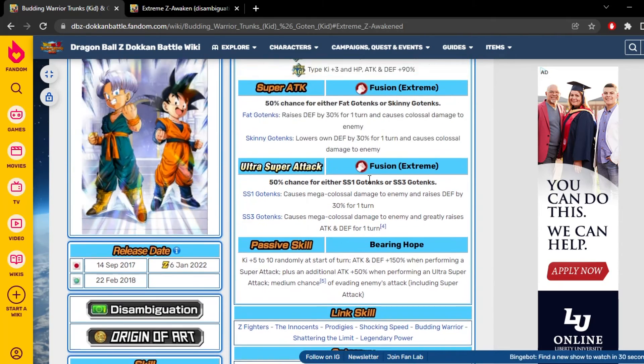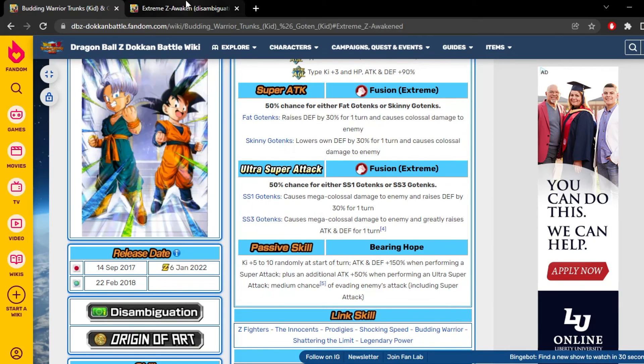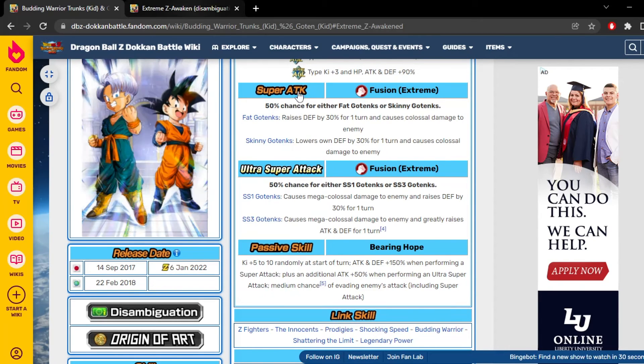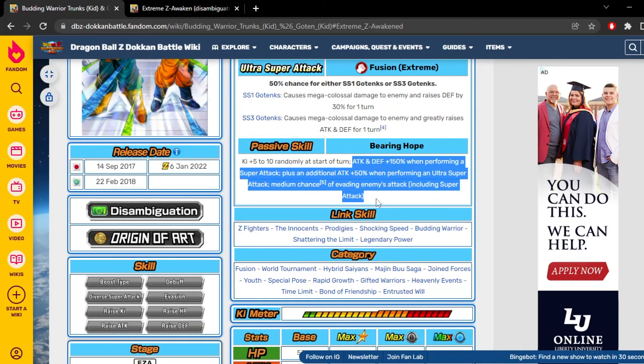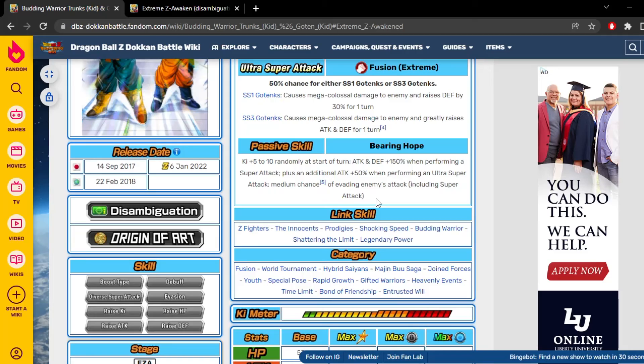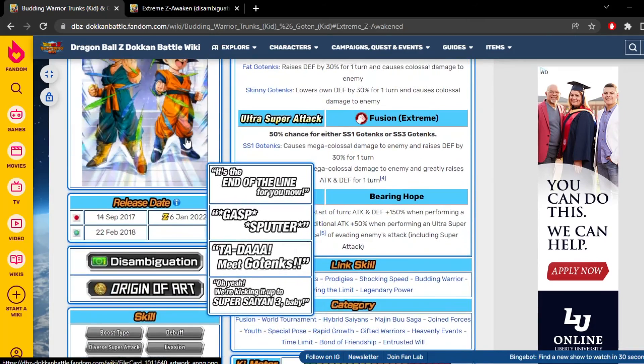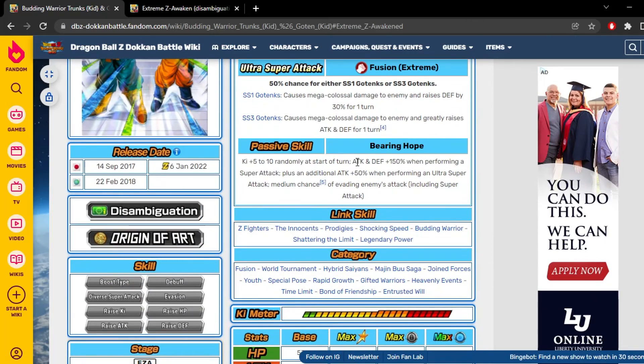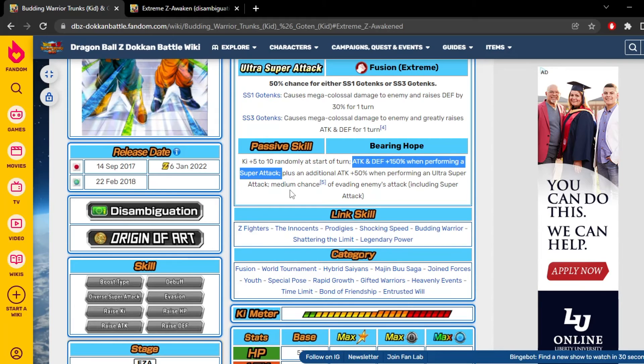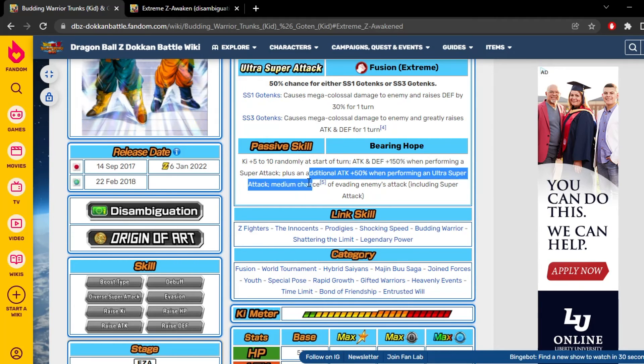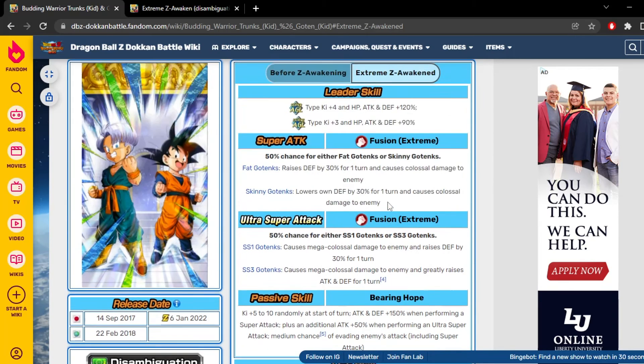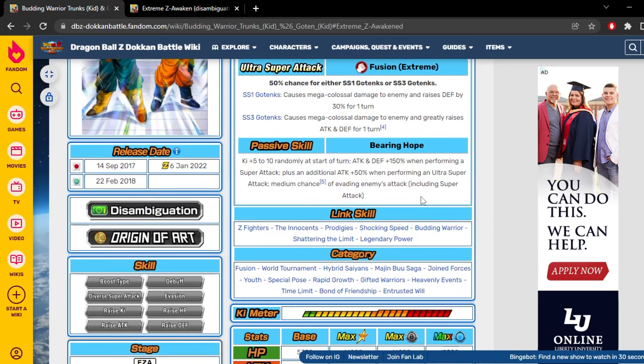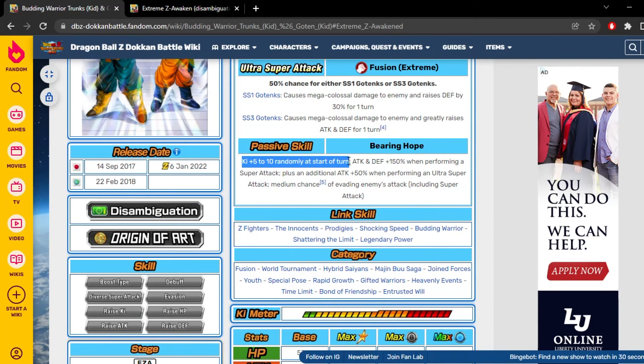They could have got stun chance. They could have got a seal chance, but they just - Dokkan really just pushed this unit to the side. But yeah, this is going to be a quick video for you guys. I just wanted to shell out why I didn't really like this unit. I mean, just 150% attack and defense when performing a super attack and only 50% attack - I feel like they could have given him a little more. They really could have a little more.